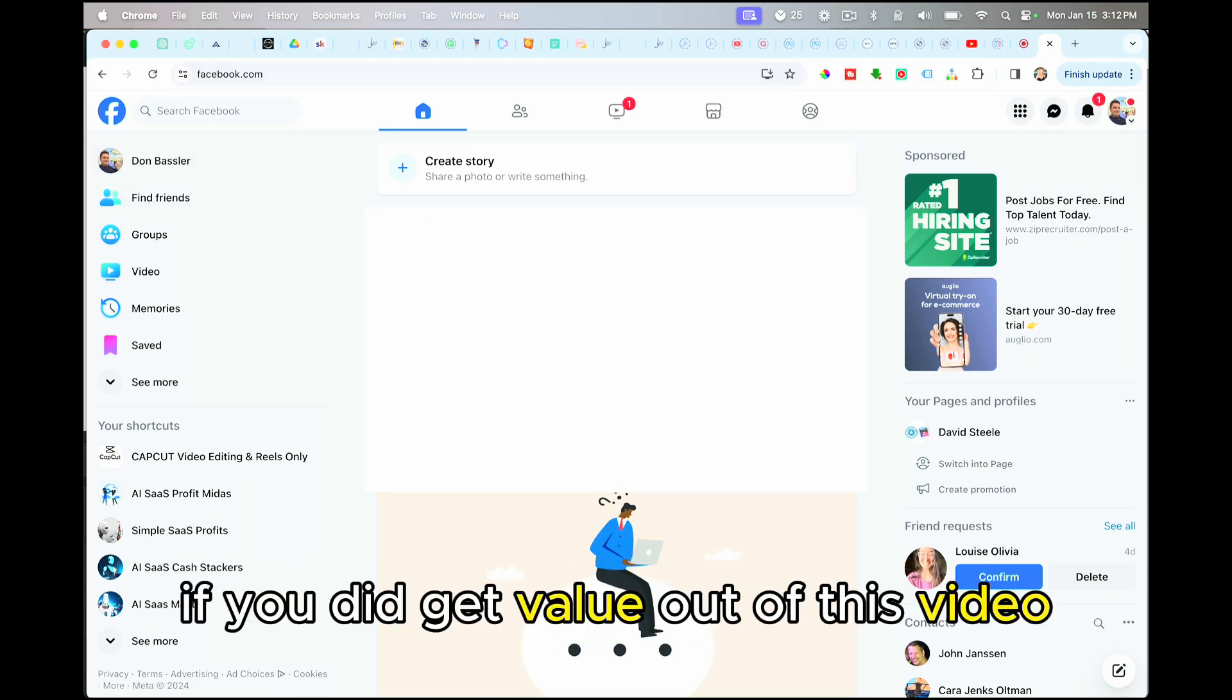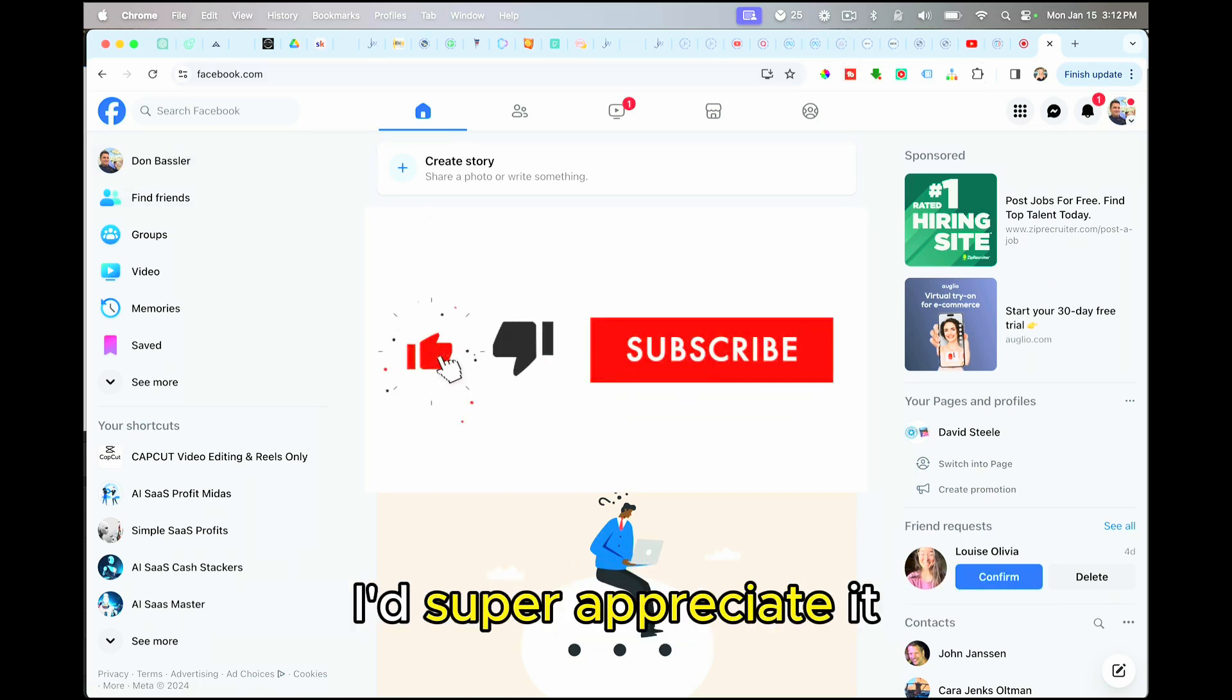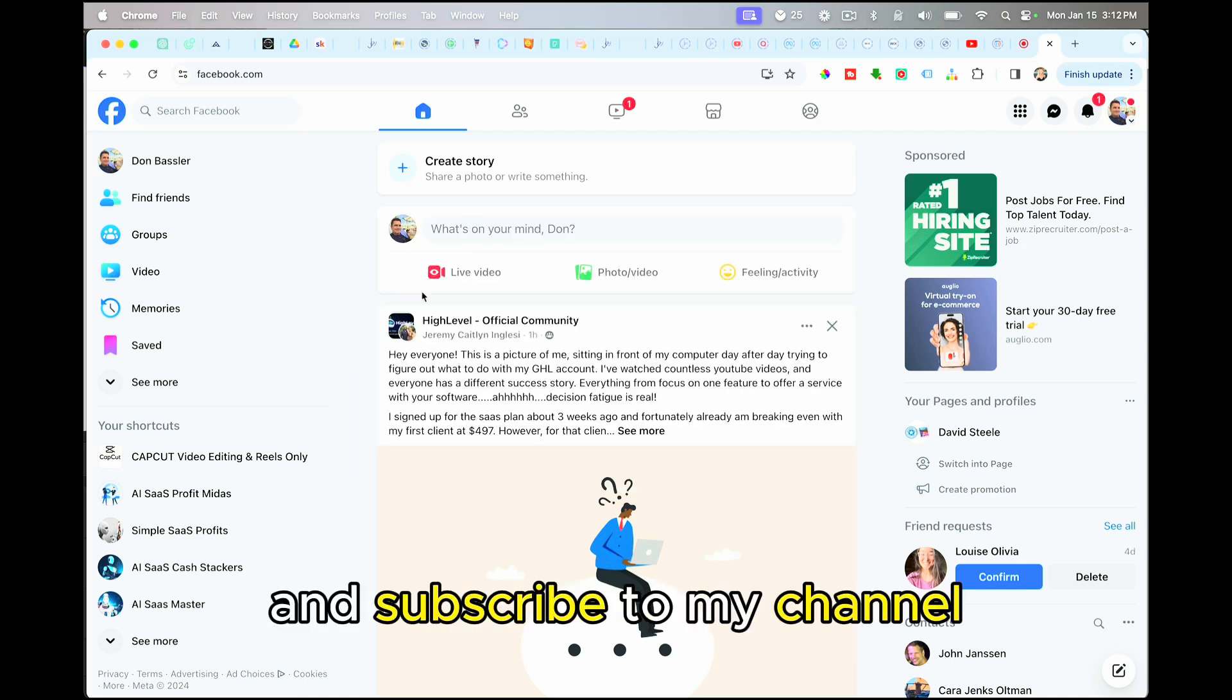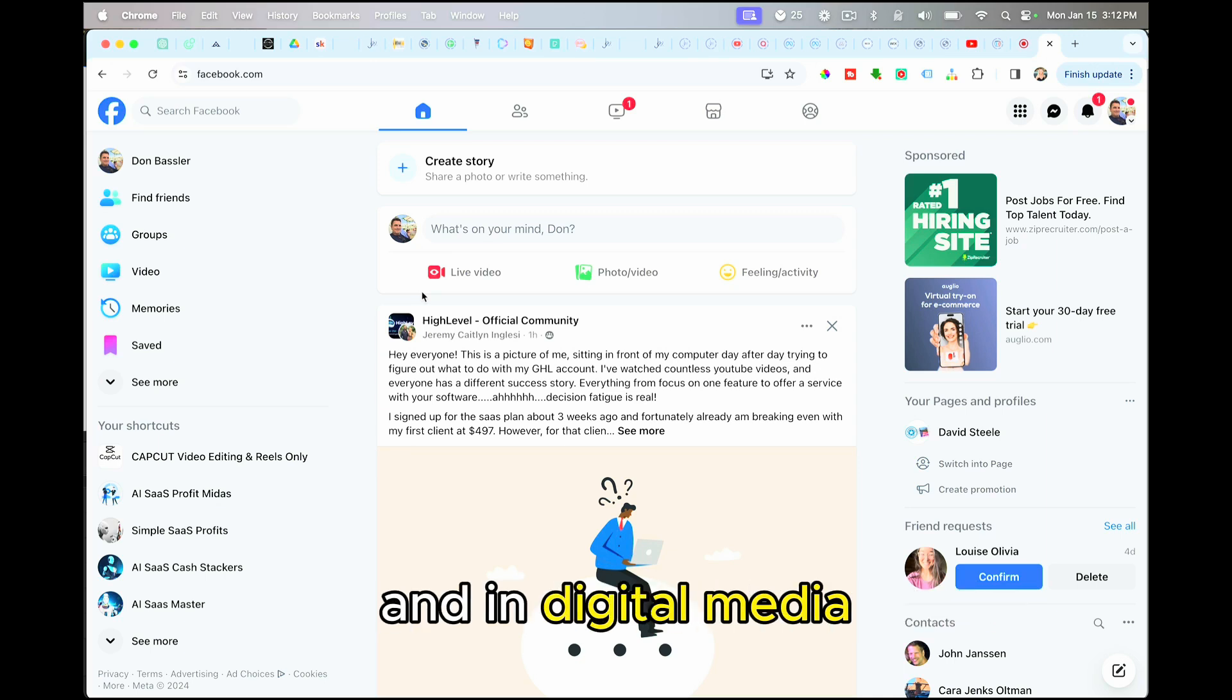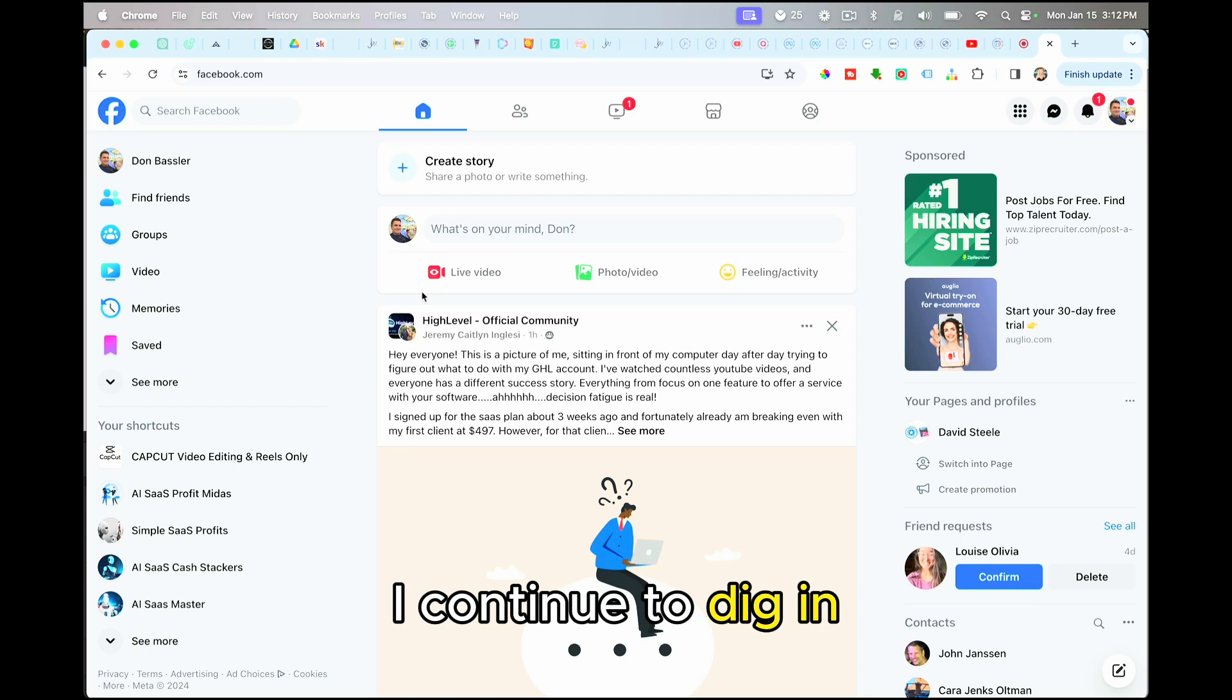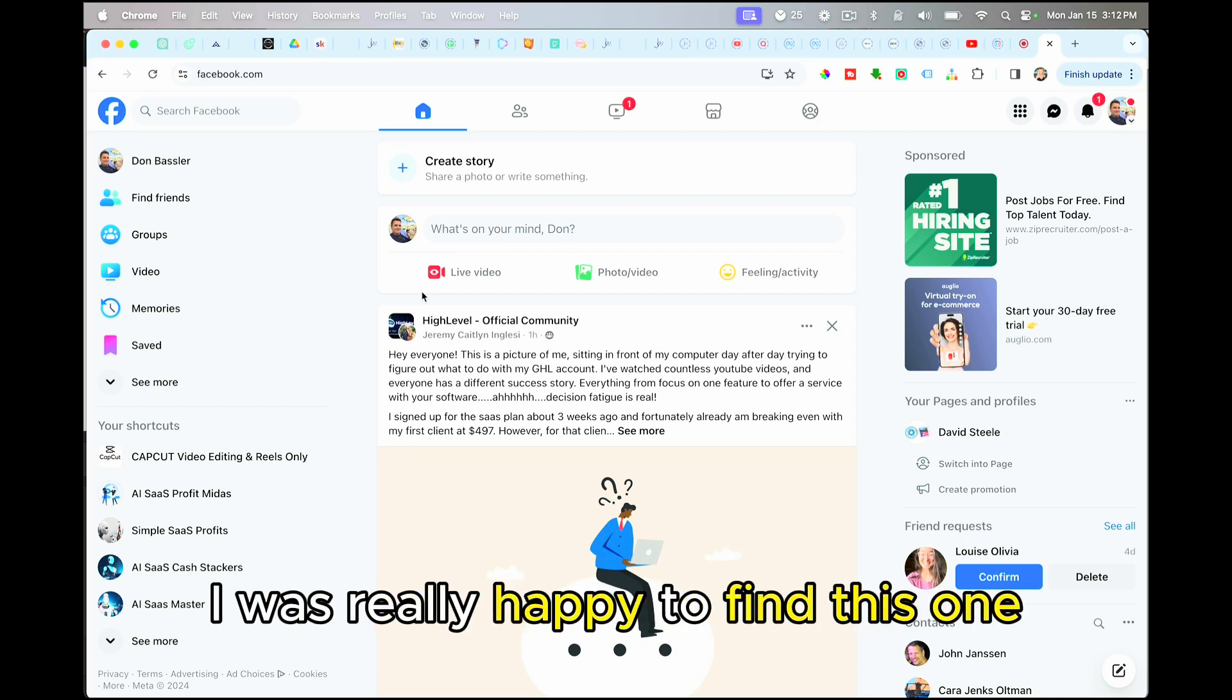If you did get value out of this video, I'd super appreciate it if you would like the video and subscribe to my channel, because I find these challenges come up a lot in digital marketing and digital media. And I'm not a quitter. I continue to dig at a problem until I find the solution. I was really happy to find this one. Thanks much.